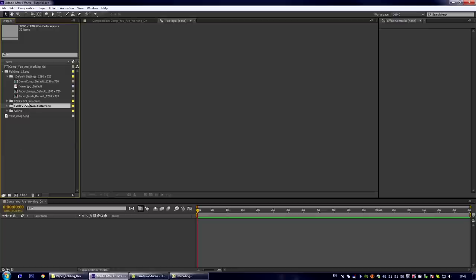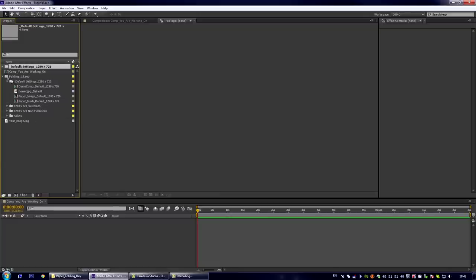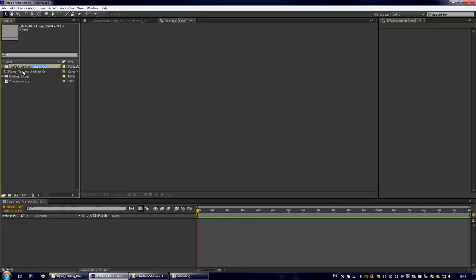Some of these presets you may have seen in the demonstration video on VideoHive. Also here exists the solids folder that you shouldn't delete or rename or something like this. Let us start with duplicating the default settings and rename it to Tutorial.